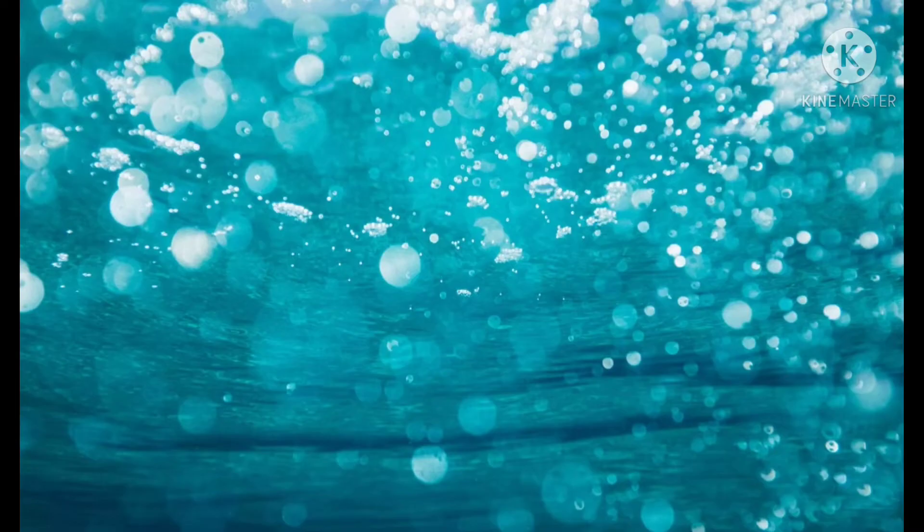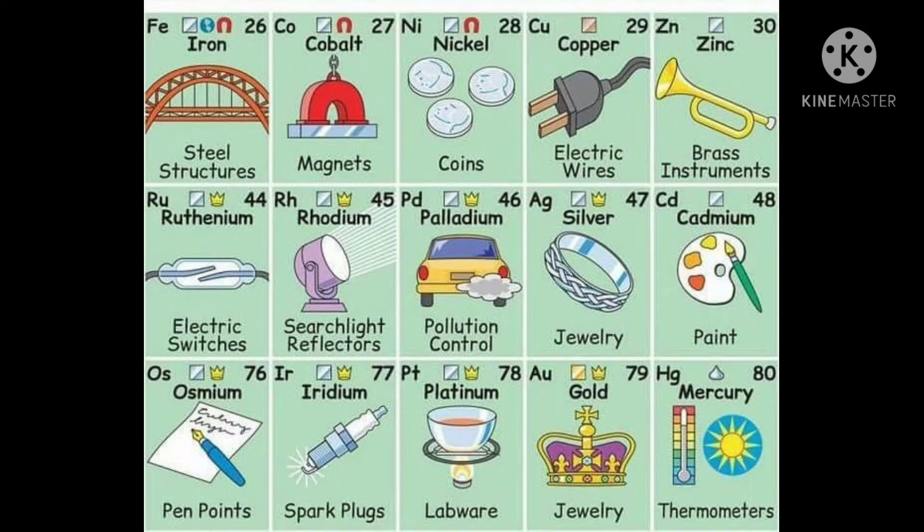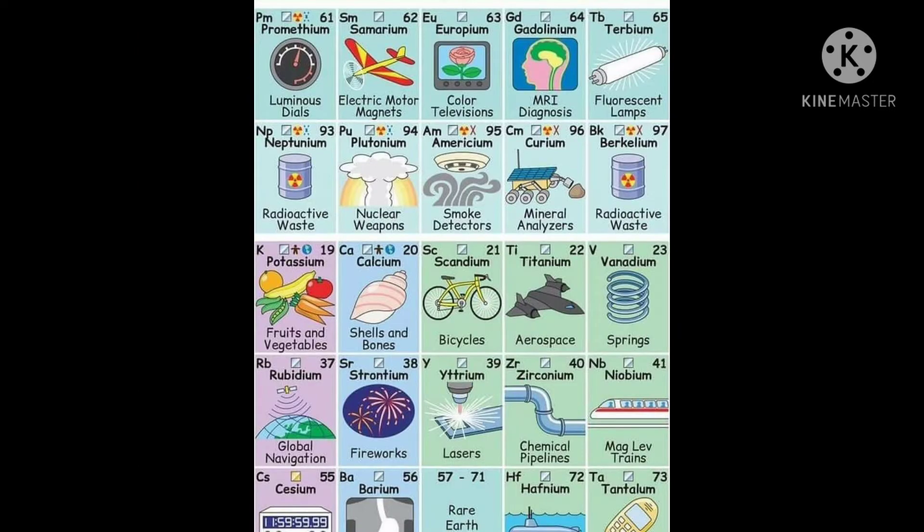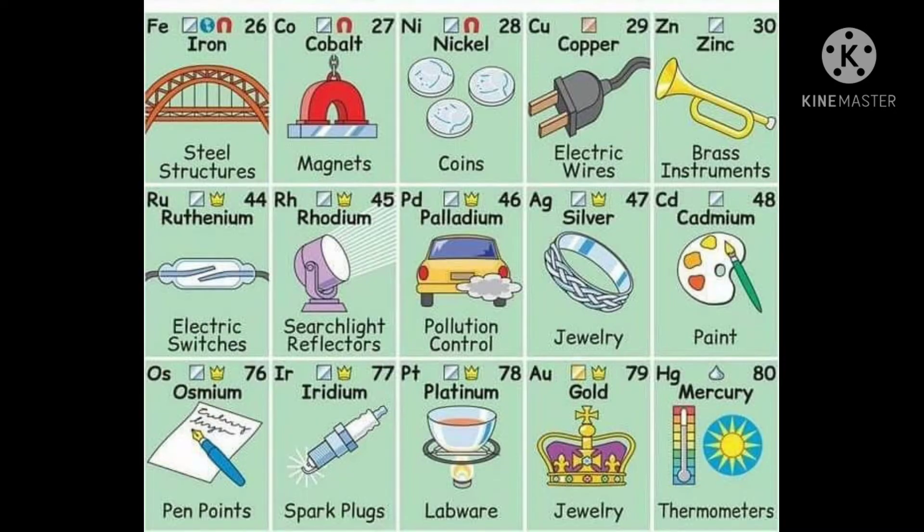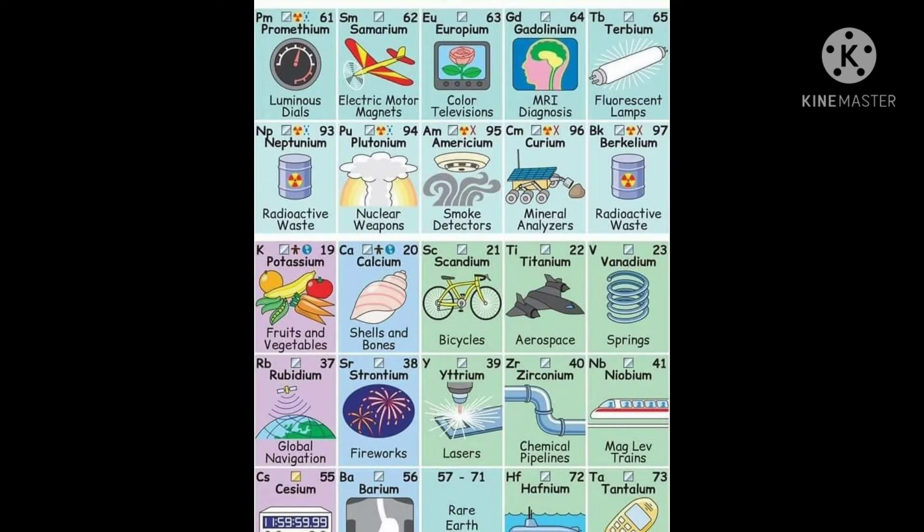But when you come to objects, how can we say which one is hot and which one is cold? Of course, we can just touch that object and say whether it is hot or cold, but we can't say exactly to what extent it is hot or cold.